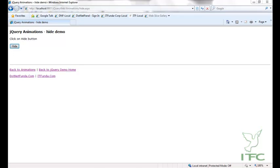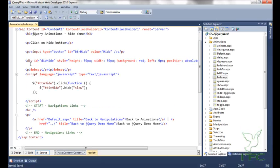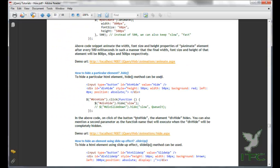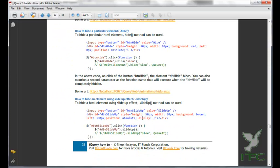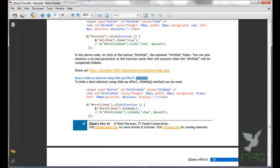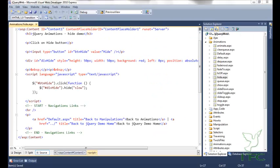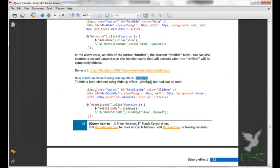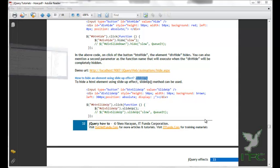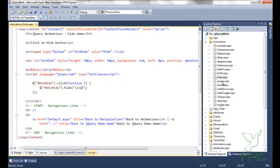Let's go ahead and see the hide method — hide — you can see that the div has been hidden. The next method is the slide up method. To hide an HTML element using slide up effect, the slideUp method is used.